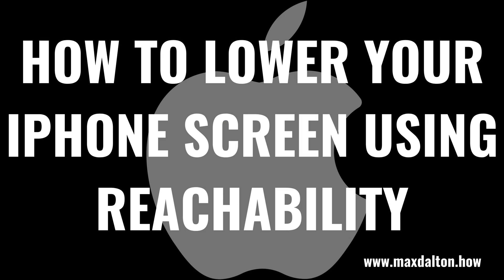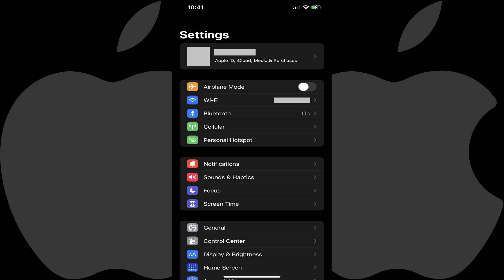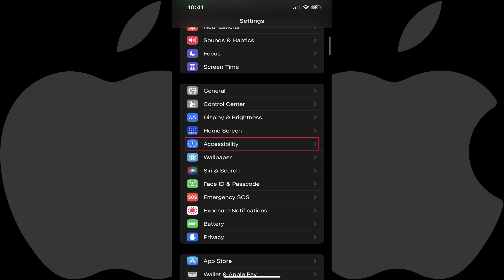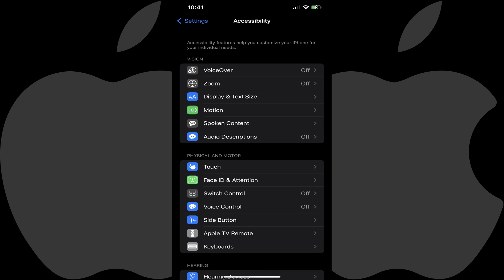Now let's walk through the steps to lower your iPhone screen using the Reachability feature. Step 1: Tap the Settings app on your iPhone. You'll land on the Settings screen. Step 2: Scroll down this menu until you see Accessibility, and then tap Accessibility. The Accessibility screen is displayed.